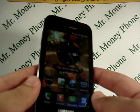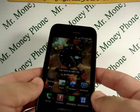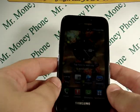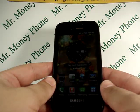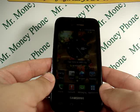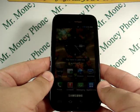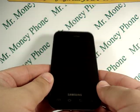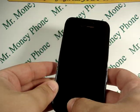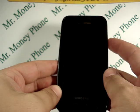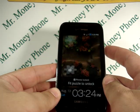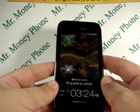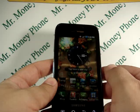Welcome back to Mr. Money Phone. Today I'm presenting how to do a master reset on the Samsung Fascinate, or the Samsung SCH i500. You'll see how to wipe all the data clean on this phone, including any contact information, email addresses, phone numbers, etc.